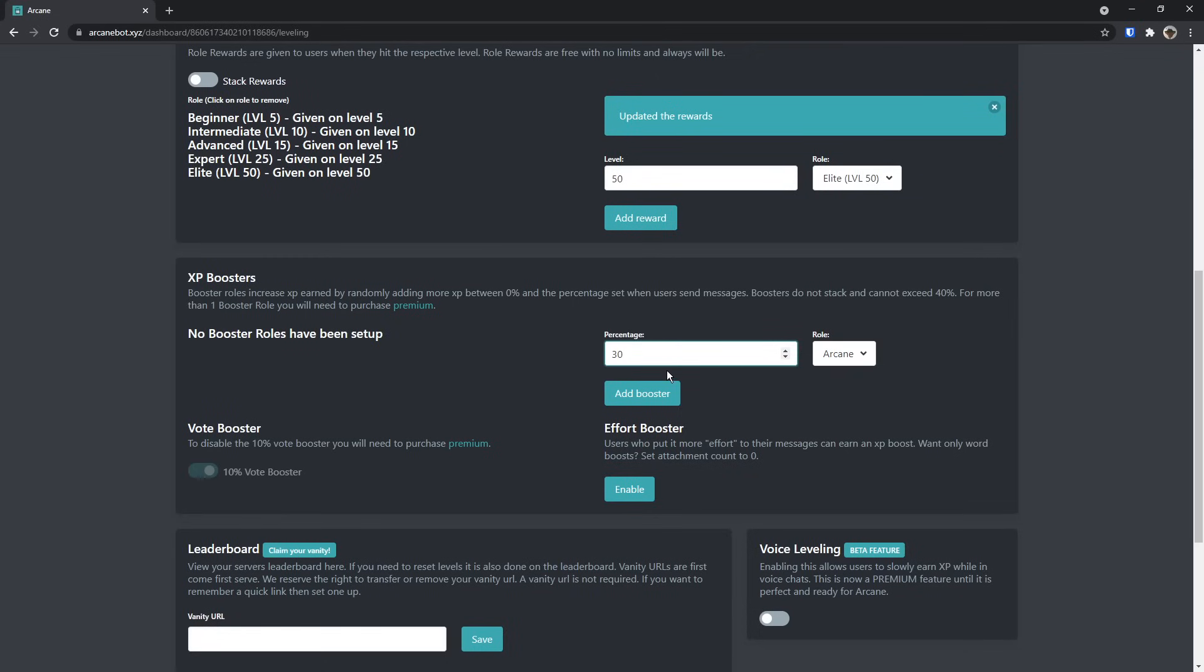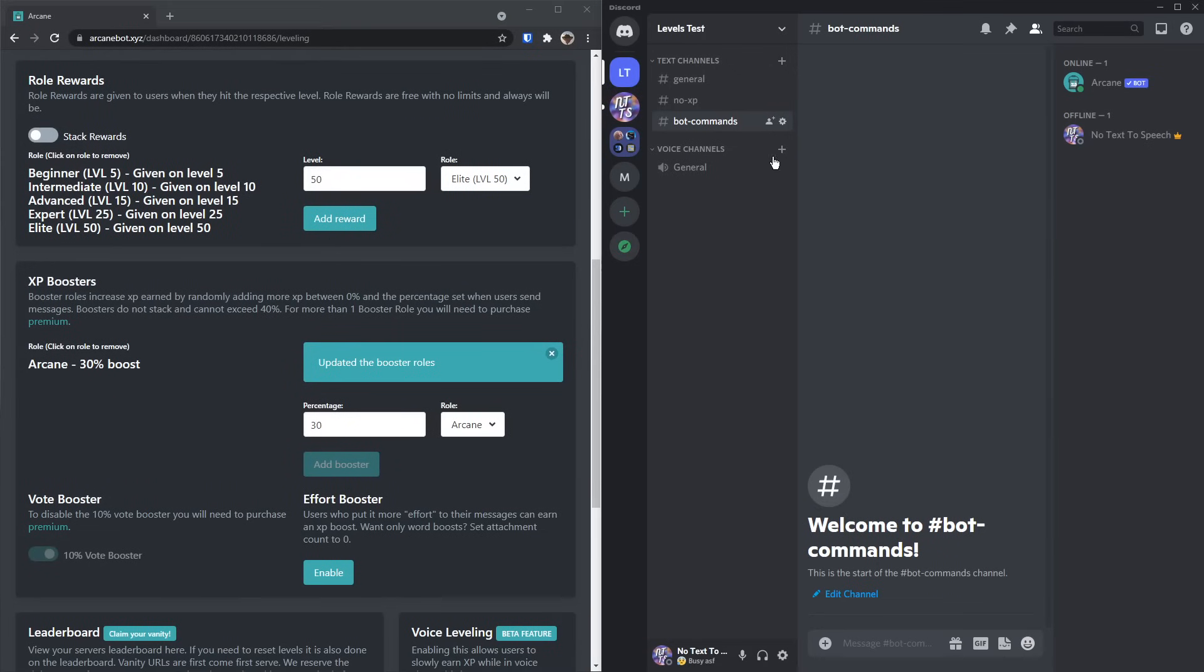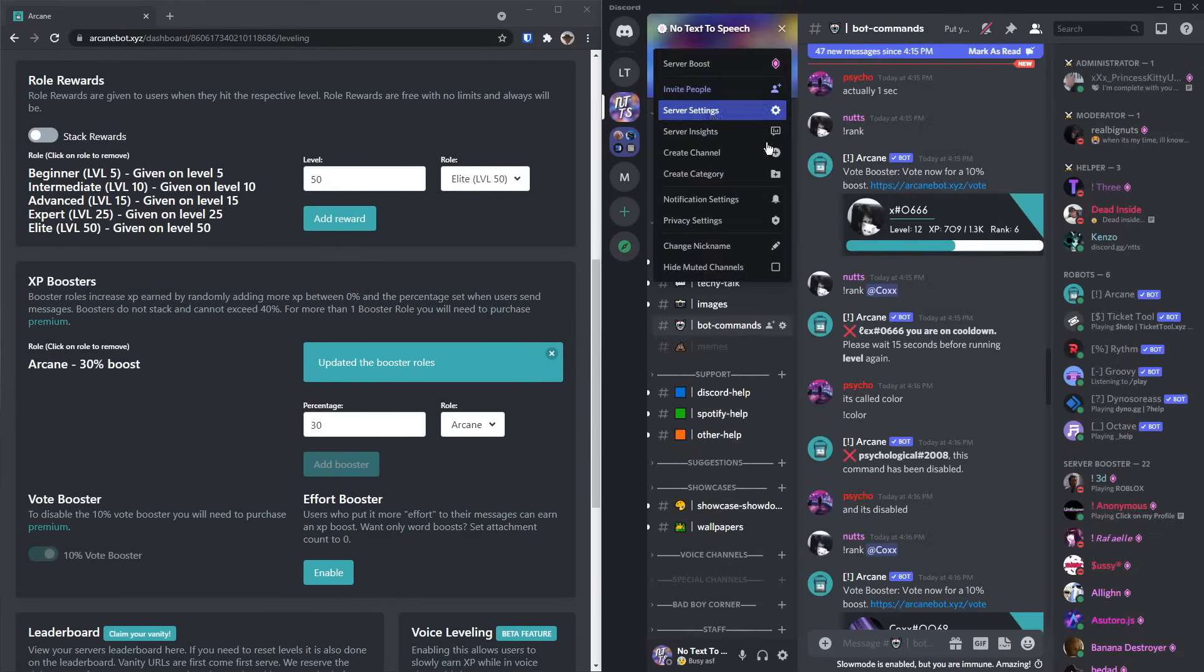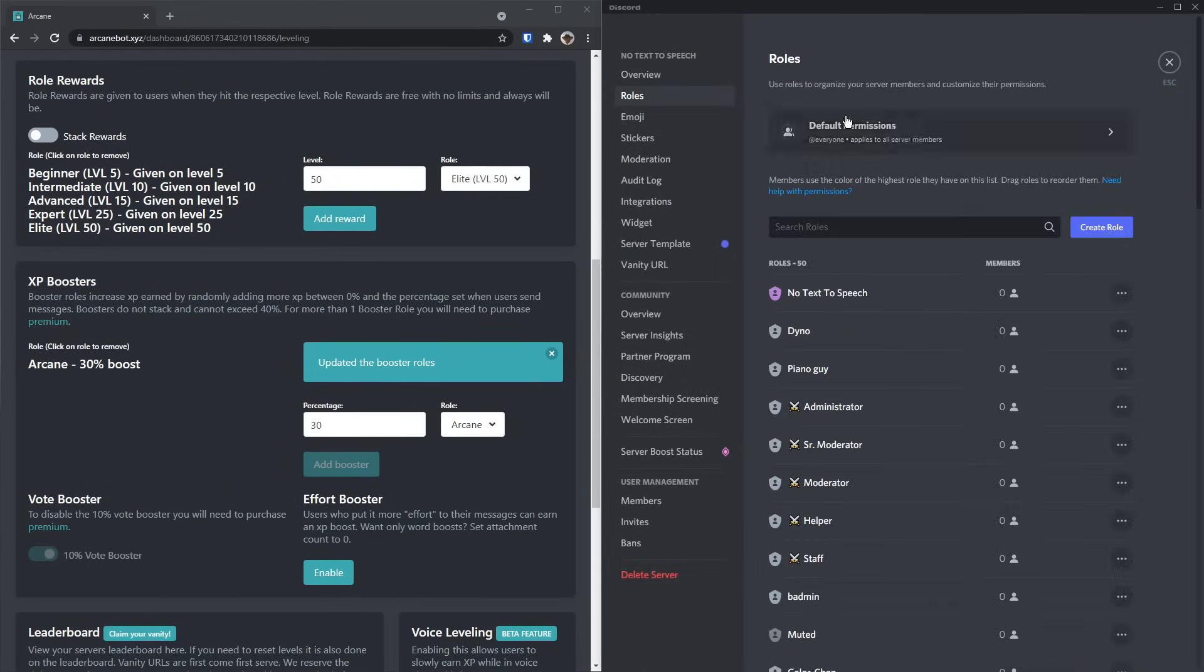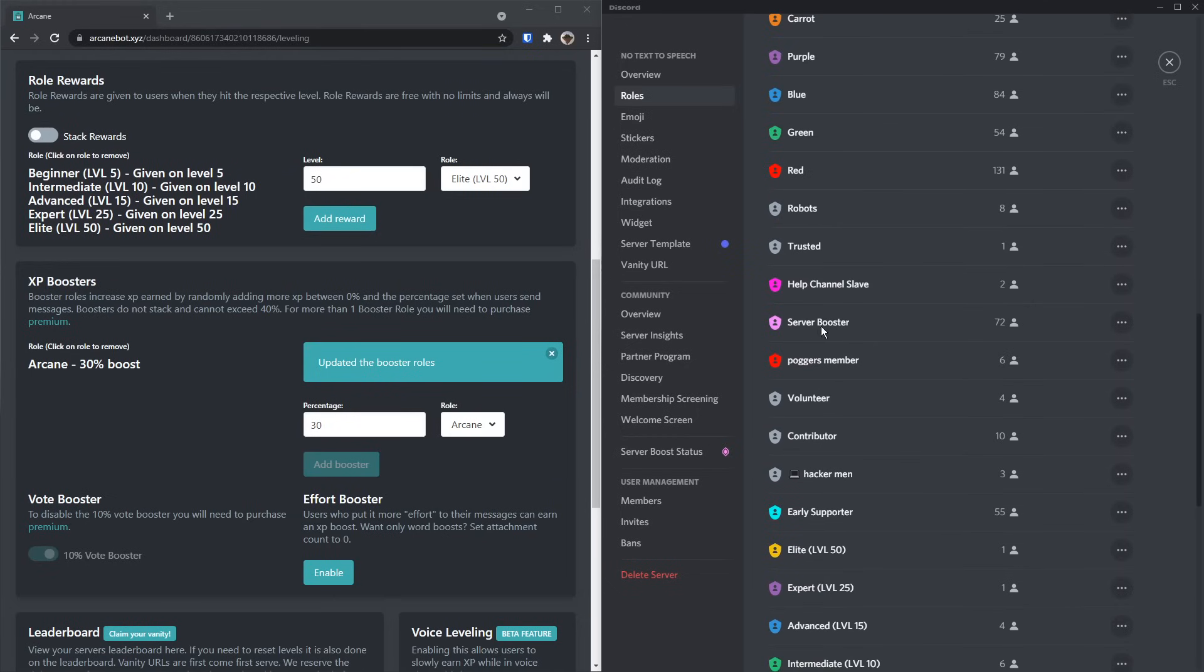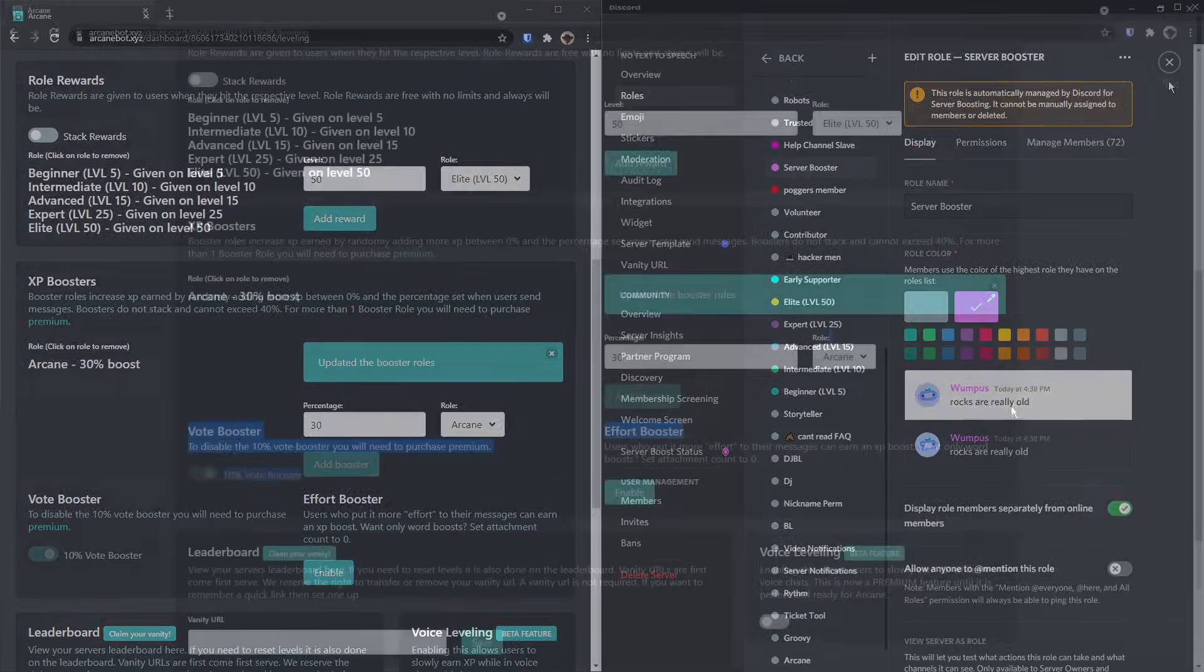Like I said before, I selected arcane for the role, but if you have someone actually boosting your server, it will have the server boost role, as you can see on my specific server. We have the server boost role right here, and this is automatically generated by Discord.